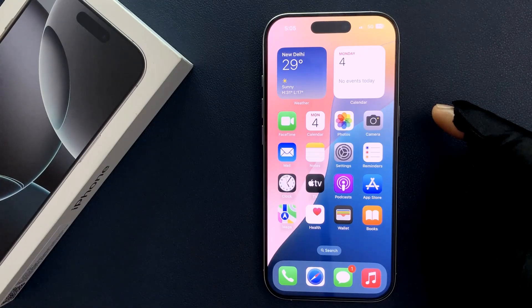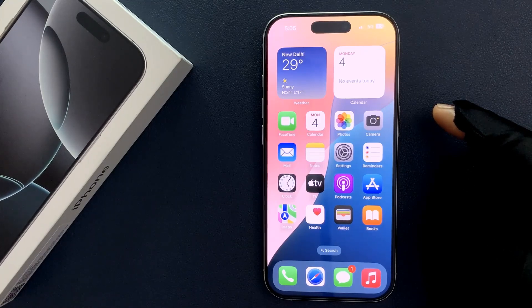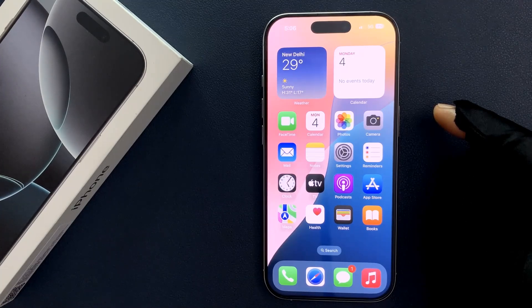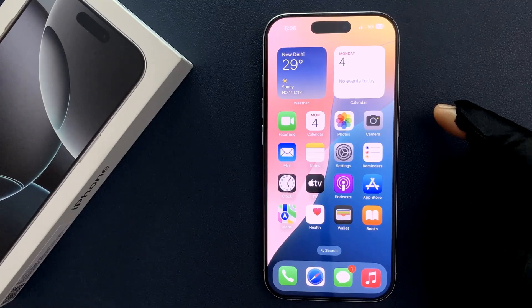Hey guys, in this video I will show you how to enable or disable notification center on the lock screen on iPhone 16 Pro. So let's start.